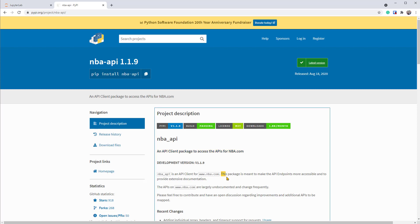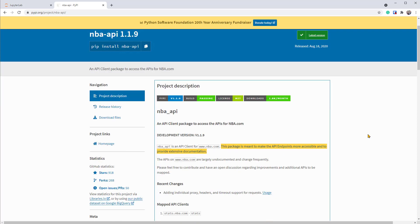It's an API client package to access the APIs for NBA.com. So we're lucky. We can use this package to grab data from NBA.com. It should be a lot easier than accessing its API directly.